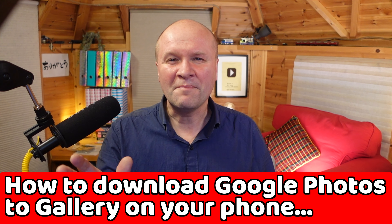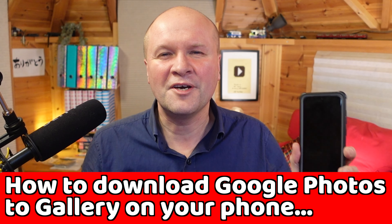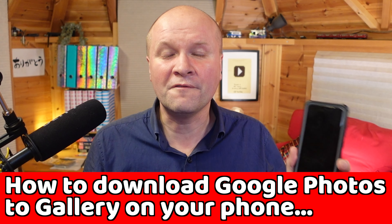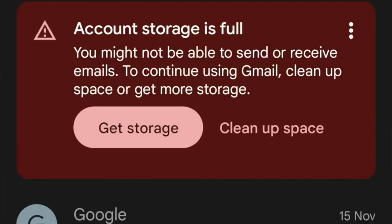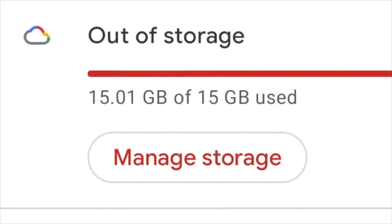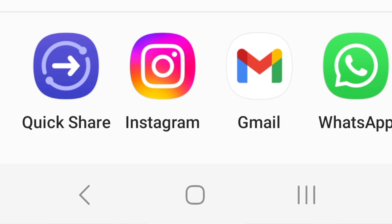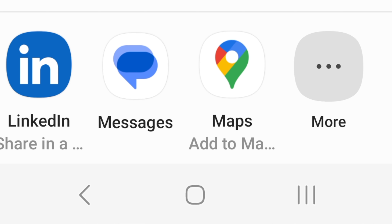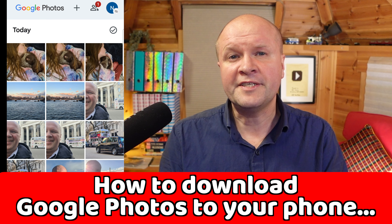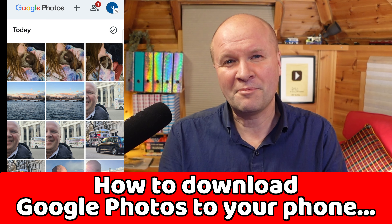Hello, I'm Neil. Welcome back to the Happy Hut. How do you download photos and videos from Google Photos to gallery on your phone? Maybe you've hit your storage limit in Google Photos, or maybe you need to download them to share and edit using other apps like WhatsApp, Facebook or Instagram. Let's do this in real time so you can follow along step by step.